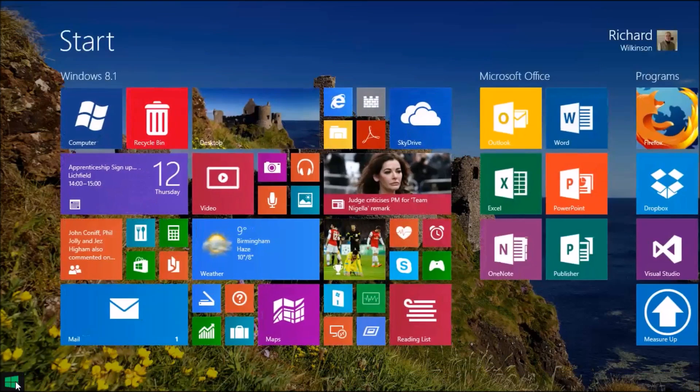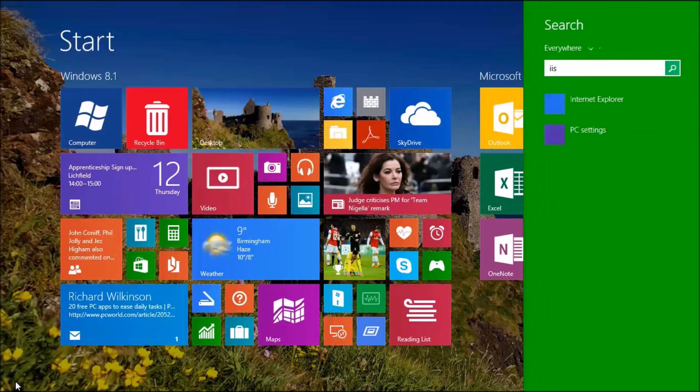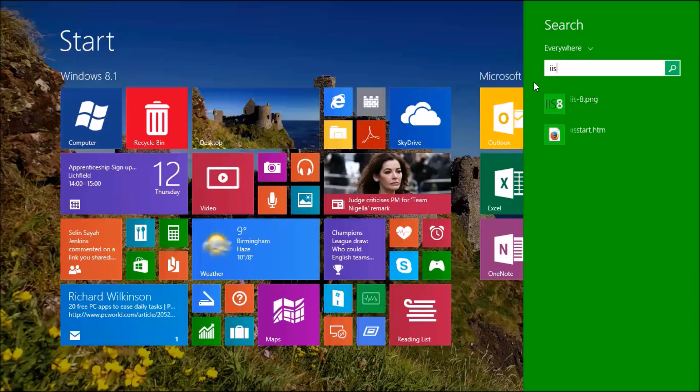If you go into the start menu and type in IIS, you'll see on the right-hand side there are no IIS services enabled on this laptop at the moment.